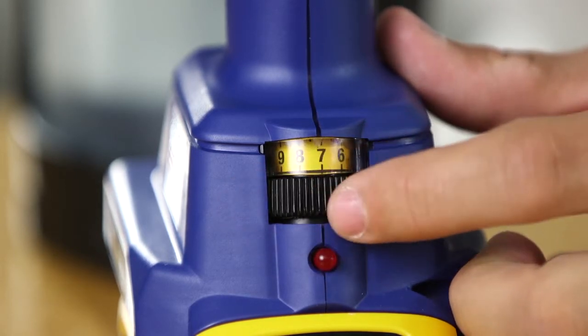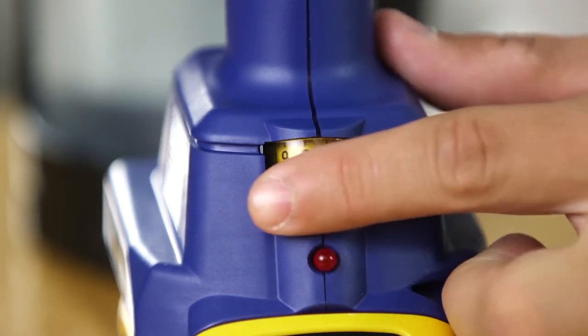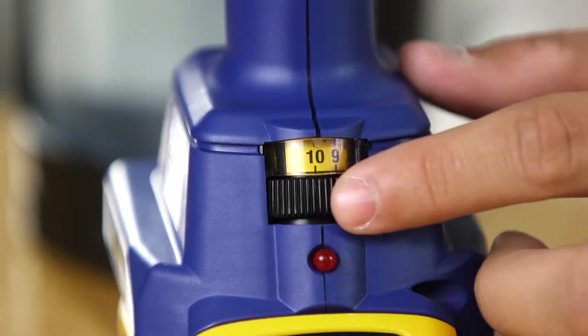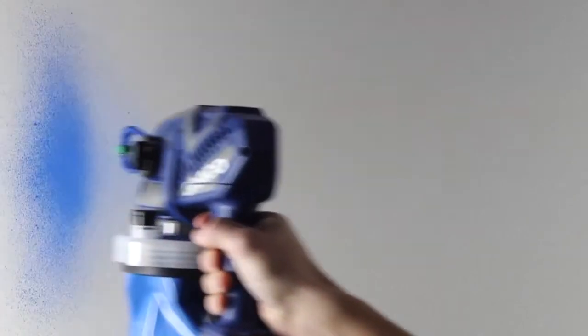Use a scrap piece of cardboard to practice these basic spraying techniques. A good spray pattern is evenly distributed as it hits the surface.